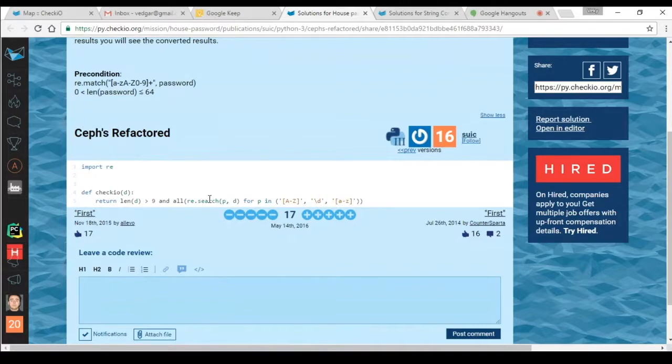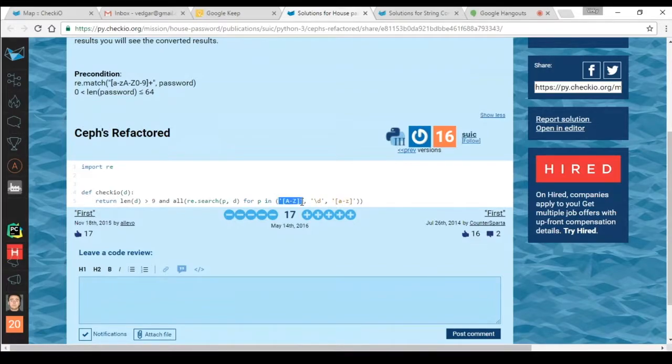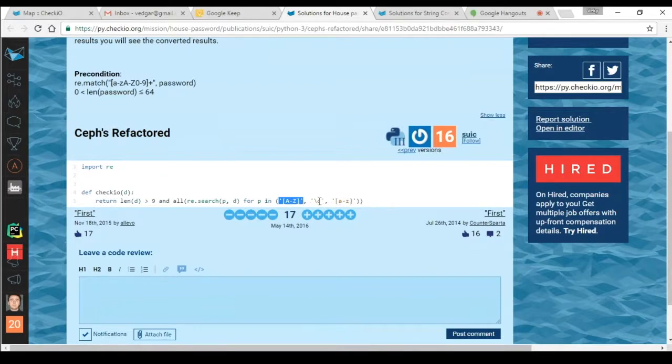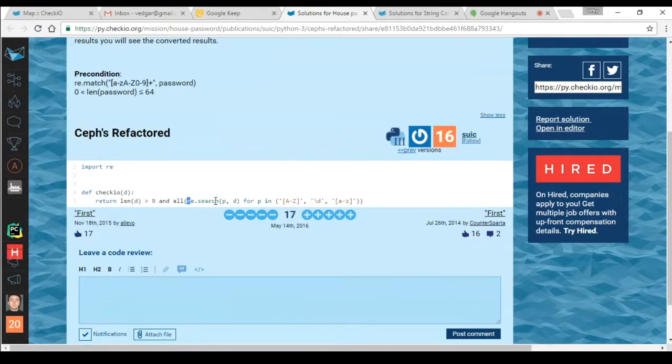So you need to have three regular expressions which says this says it contains uppercase letter, this says it contains a lowercase letter, and this says it contains a digit.